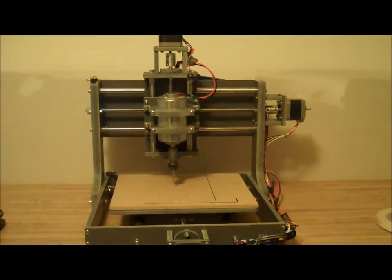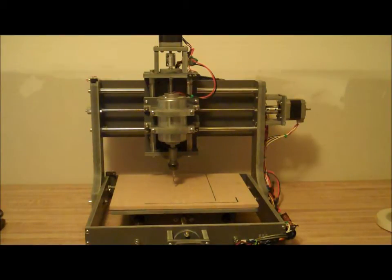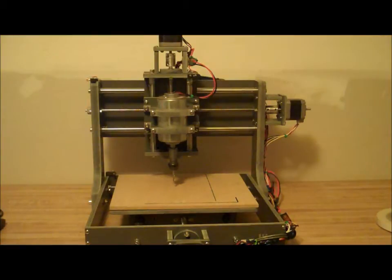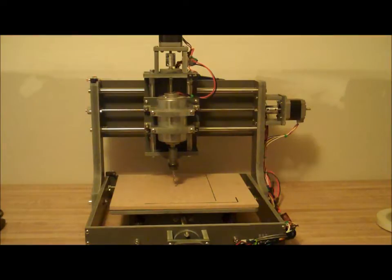Hi, this is Zen Toolworks, and today we'll be showing a quick demonstration of the reference all home button if you have recently set up your limit switches on your Zen Toolworks machine.